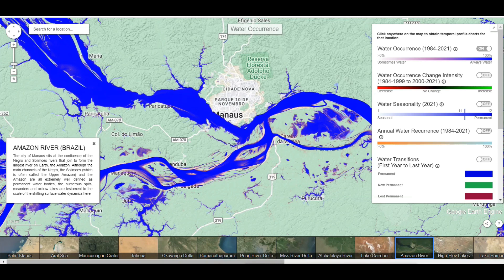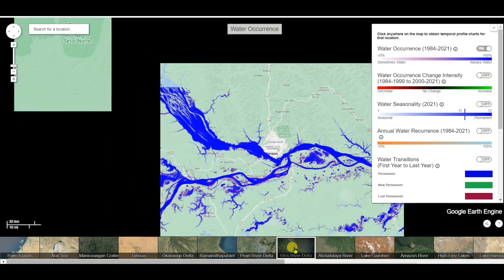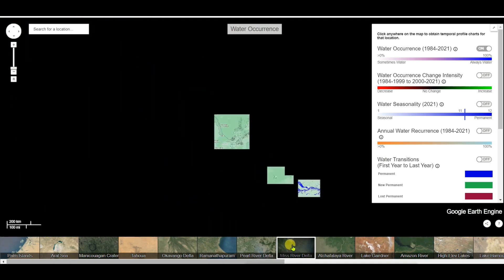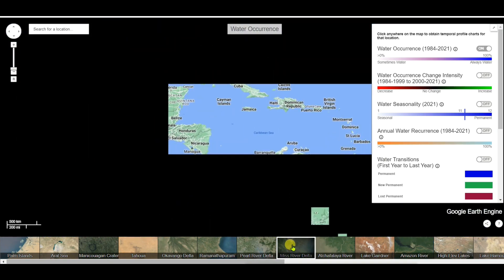Dear friends, welcome back to my channel 'Understanding RS, GIS and Geography'. In this video, I am going to show you how to download surface water data for free.